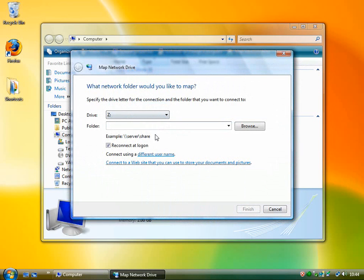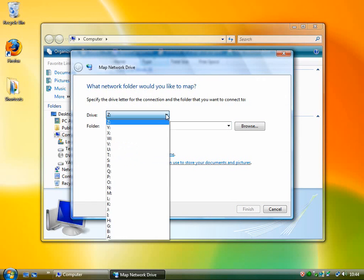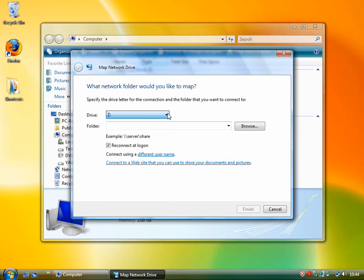You can select a drive letter here. Any drive letter that's not being used, you can apply. You're better off starting at the bottom end of the alphabet, because Windows will automatically add its own letters for drives and other things.